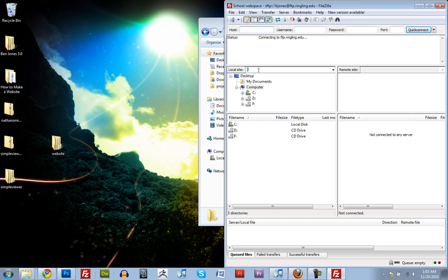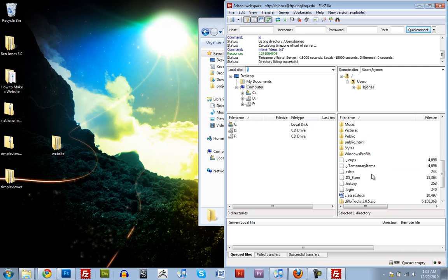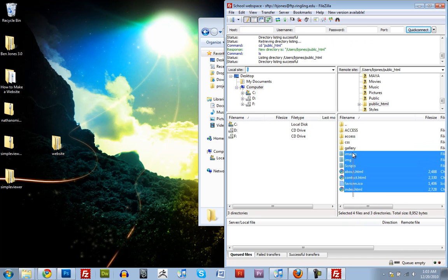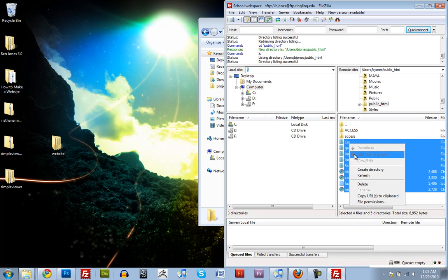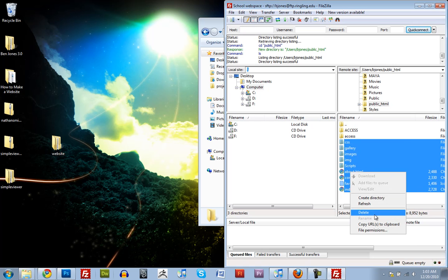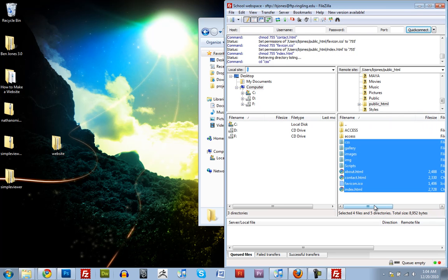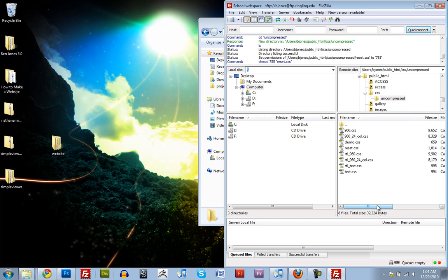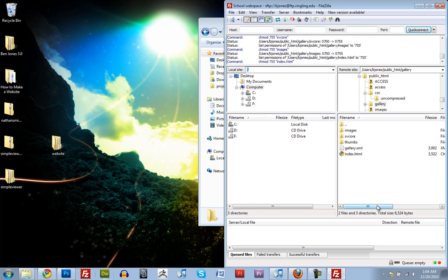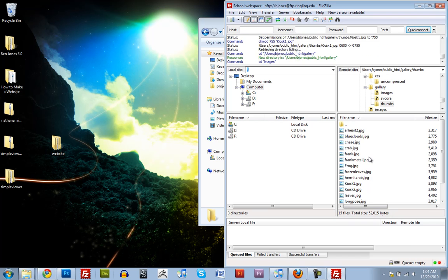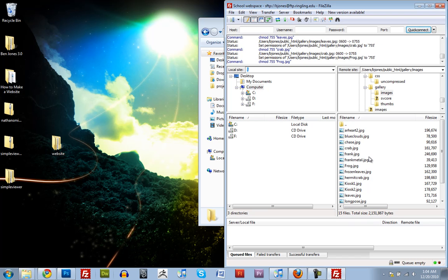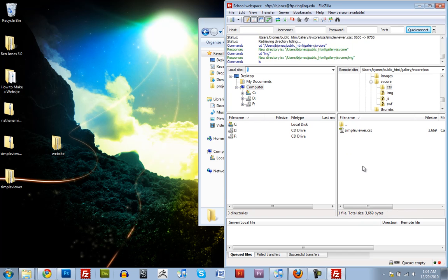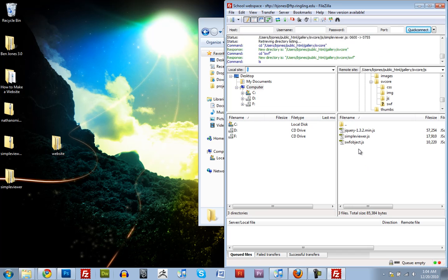And go to my web space. And scroll down to public HTML. And I can select all of the website files. And do file permissions 755. And then you want to check this recursive into subdirectories. Apply to all files and directories. So that'll set every file to be 755. So it's setting all of those files so that we can view them. I think I'll pause the video and wait for it to finish.